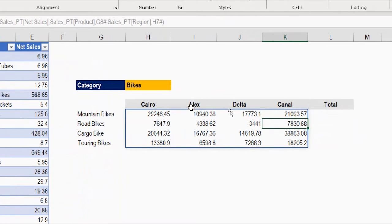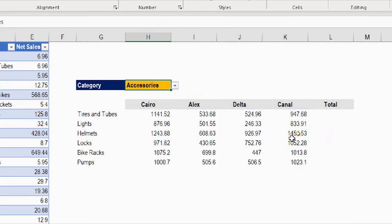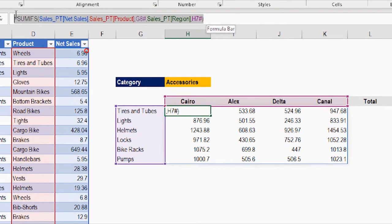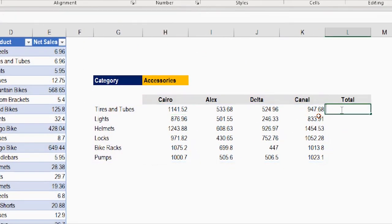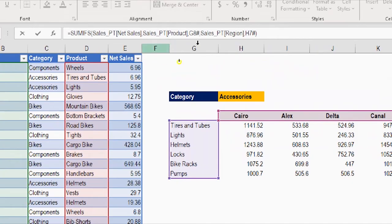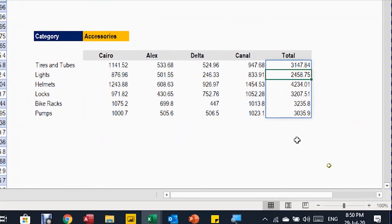The entire table body is now populated. Let's test it — changing to accessories works, numbers update. Now for the totals column: copy the SUMIFS formula with Ctrl+C, paste with Ctrl+V in the totals column, then in the formula bar remove the region criteria range and H7 reference. Close the bracket and press Enter — the entire totals column is populated. Quick check confirms the totals are correct.